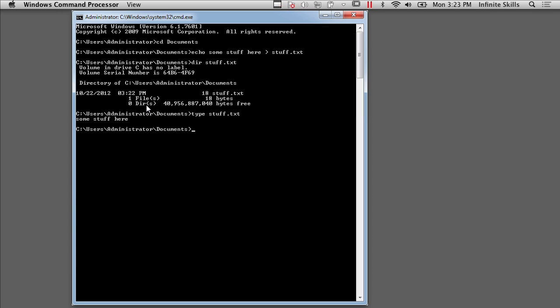Now, once I've got that file, I can do something similar. And what I'm going to do is use stuff.txt, but I'm going to create an alternate data stream, and I do that using this colon operator here. And I'm going to call it hidden stuff.txt.